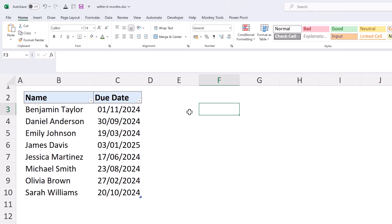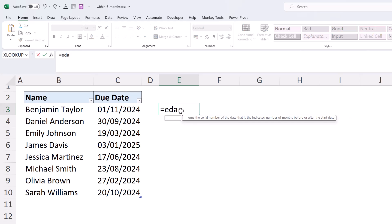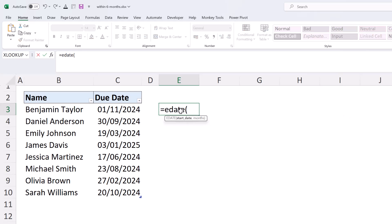If I click on E3 and I'll use this EDATE function which allows us to return the date n number of months into the future or past. It needs the start date, in this example this is the due date. Now the due date is within a table at the moment which is great - tables in modern Excel is the way to go.